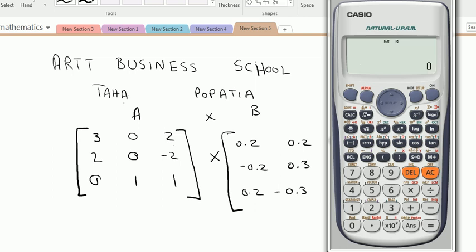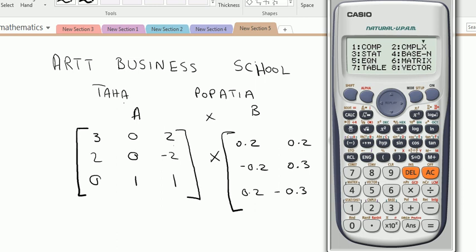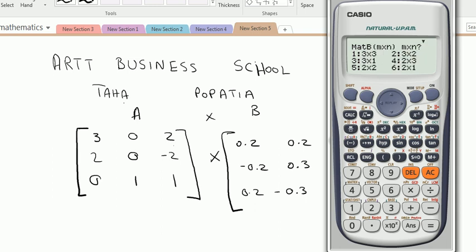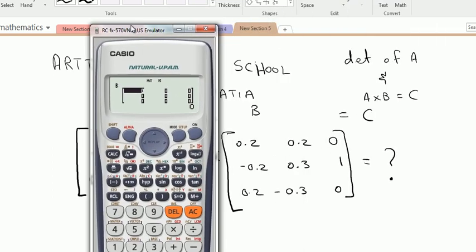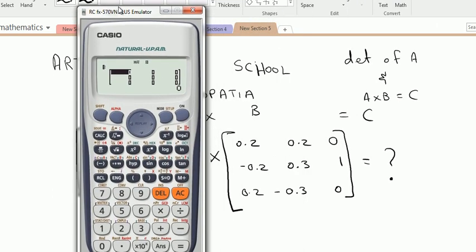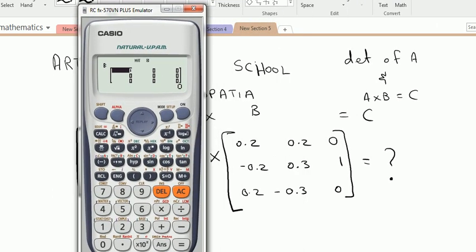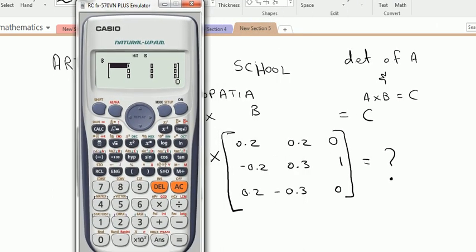Again go to the Mode button, again go to matrix — select 6 for matrix — then select 2 for matrix B to input data for matrix B. Our matrix B is also a 3 by 3 order matrix, so we select 3 by 3.